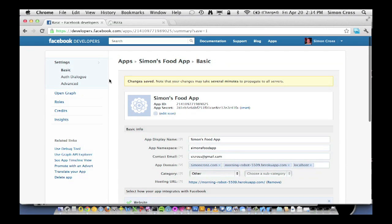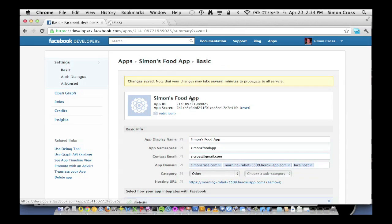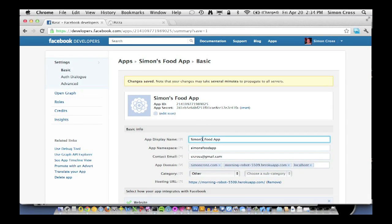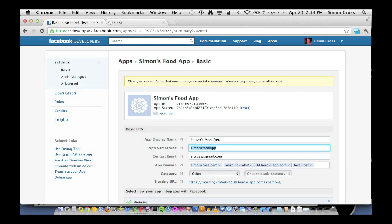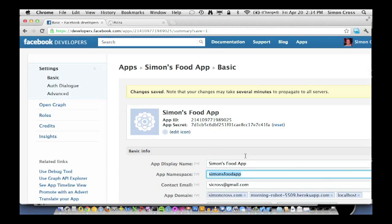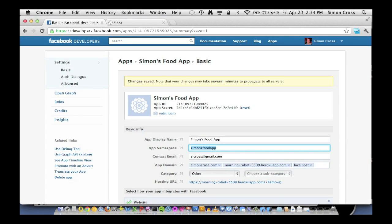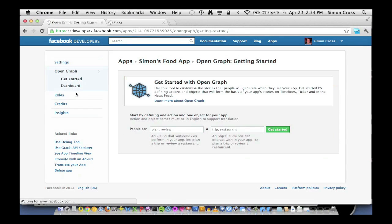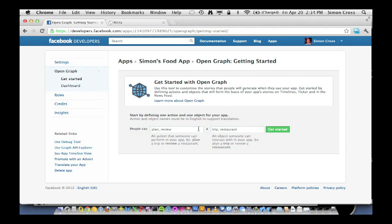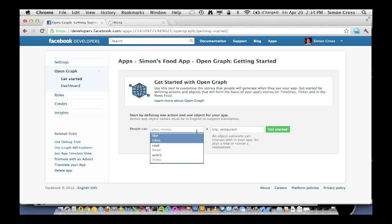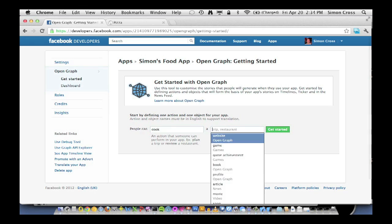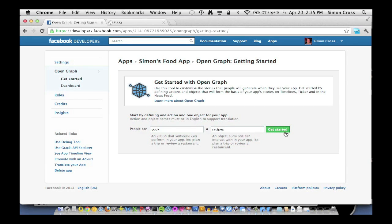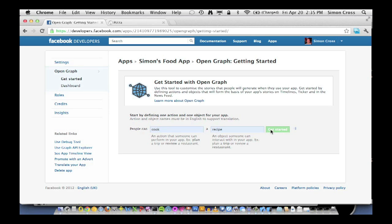So here we are in a basic application that I built previously. It's a standard Facebook application, has an app ID, has a name, a title, and a namespace. And the namespace is going to become important later on. So let me just go to the open graph tab. Because we've done nothing so far, Facebook's going to lead us through the process of setting up our actions and objects. What we're going to do is build an application all about food. We're going to say people can cook recipes. So that's what we have to do, one action and one object, cook a recipe. Let's hit get started.